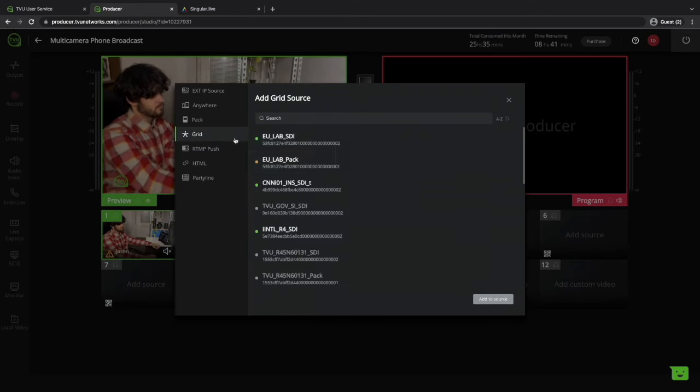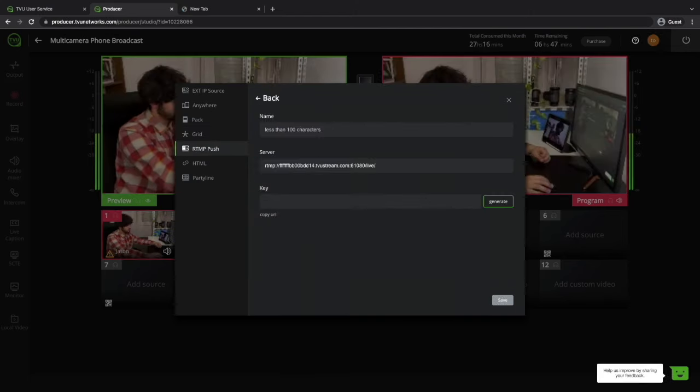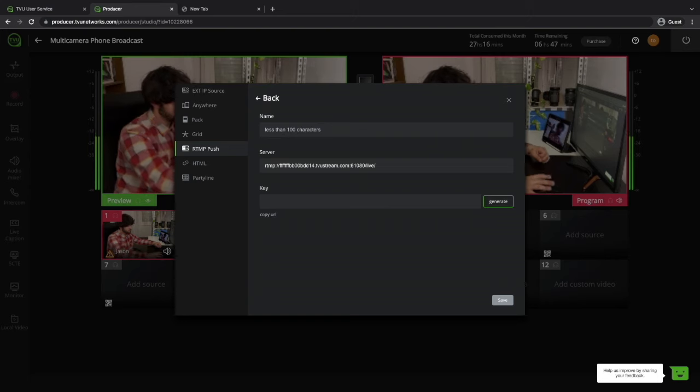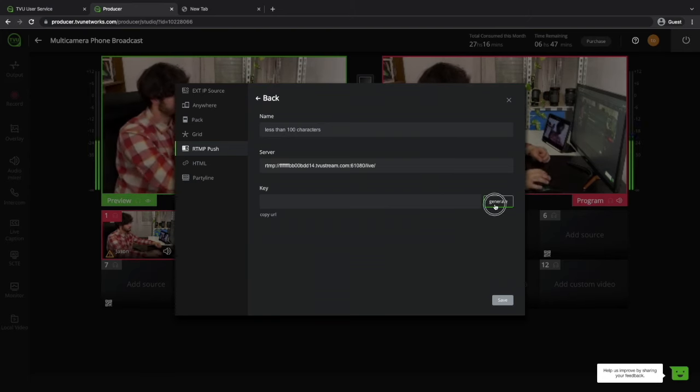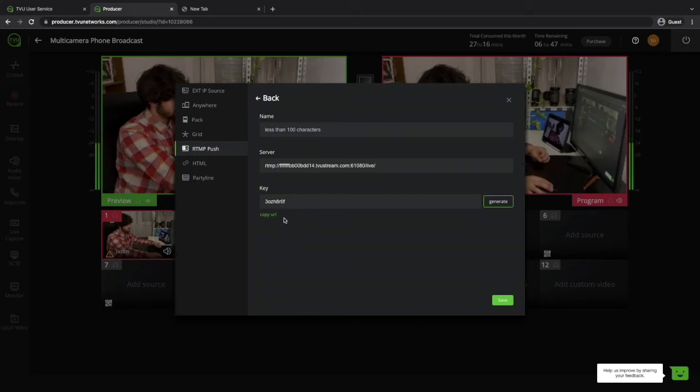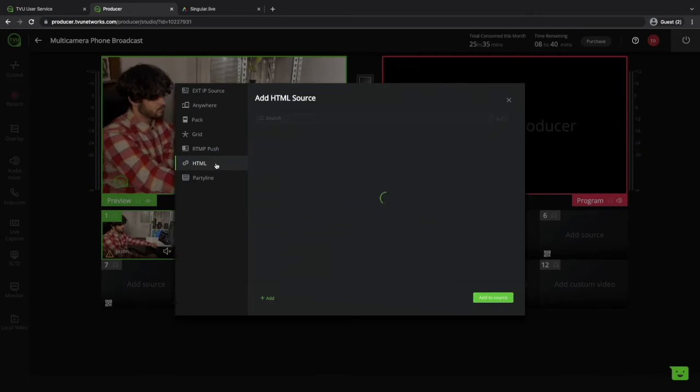TVU grid, which I don't really need to get into, as it's more for professional broadcasters. RTMP push. Here you can connect any third-party live streaming software, just insert the URL and stream key that TVU producer generates. A simple HTML.